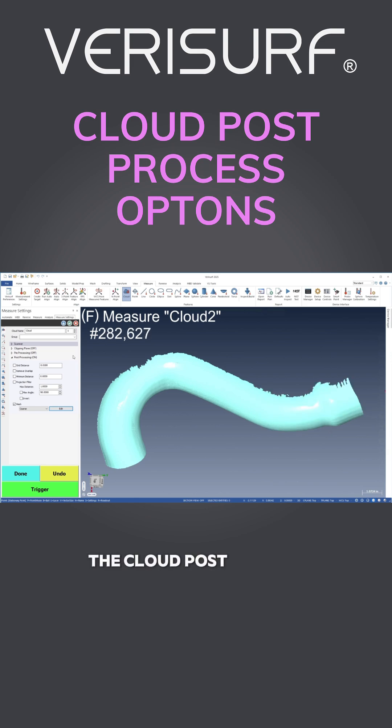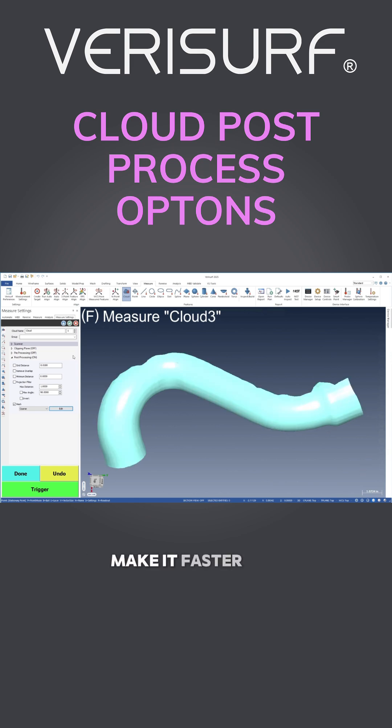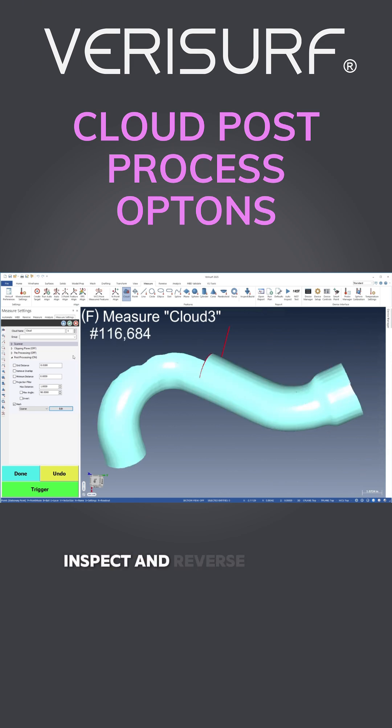The cloud post-process options in Verisurf make it faster and easier to measure, inspect, and reverse engineer parts using a mesh.